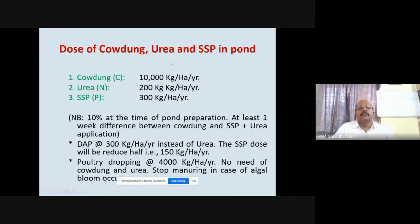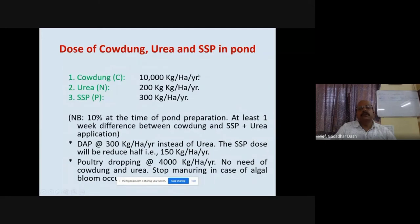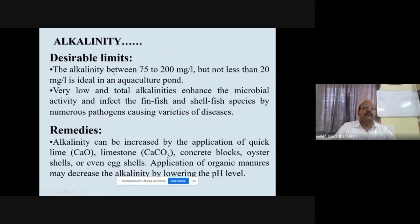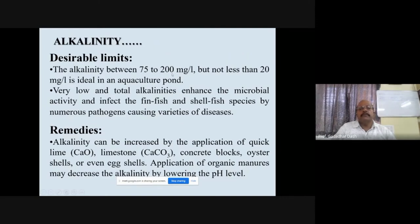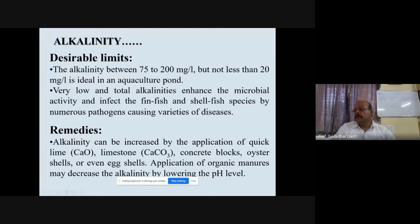Uneaten feed deposited at the pond bottom causes ammonia content problems — this must be addressed through yucca-based products, pond sanitation, and shrimp toilet systems to keep the bottom clean. Regarding fertilizer doses: cowdung should be used in slurry form at 10,000 kg/ha with lime; urea containing more than 46% nitrogen at 200 kg/ha/year; single superphosphate (SSP) at 300 kg/ha/year. The buffering system must be maintained.